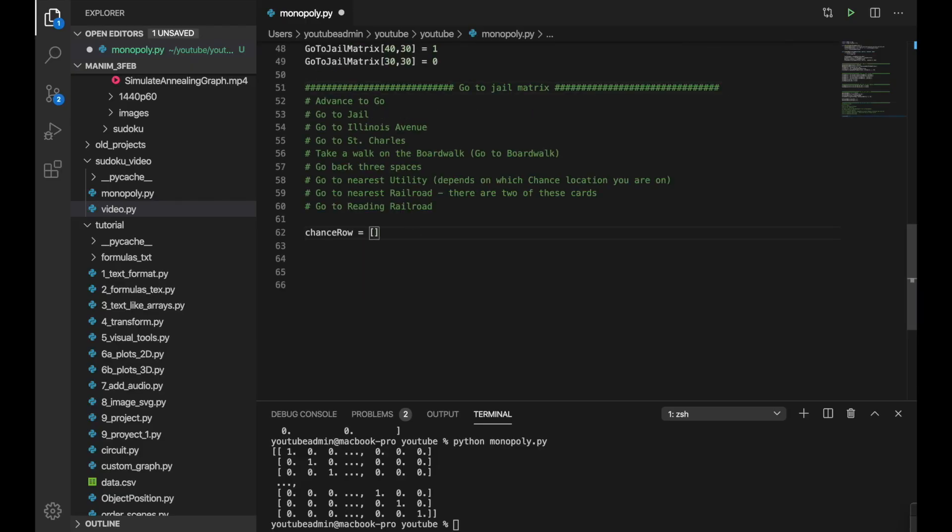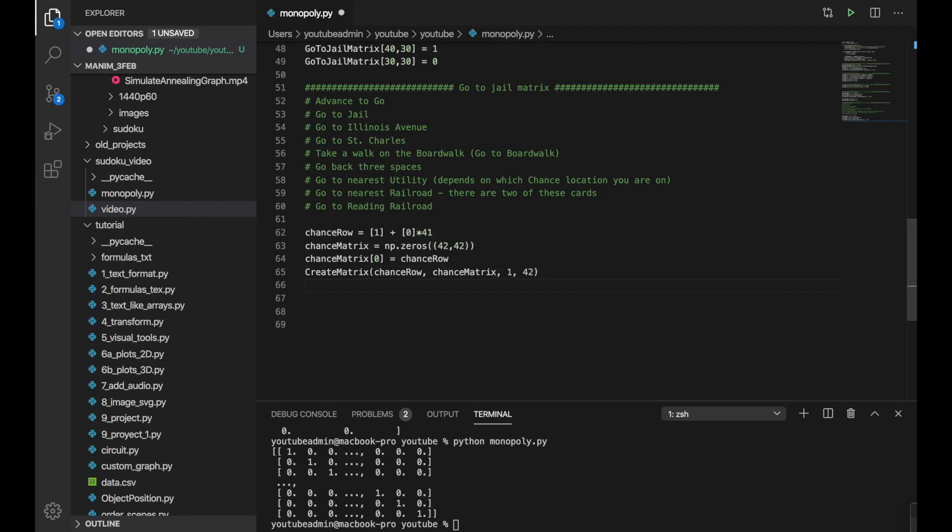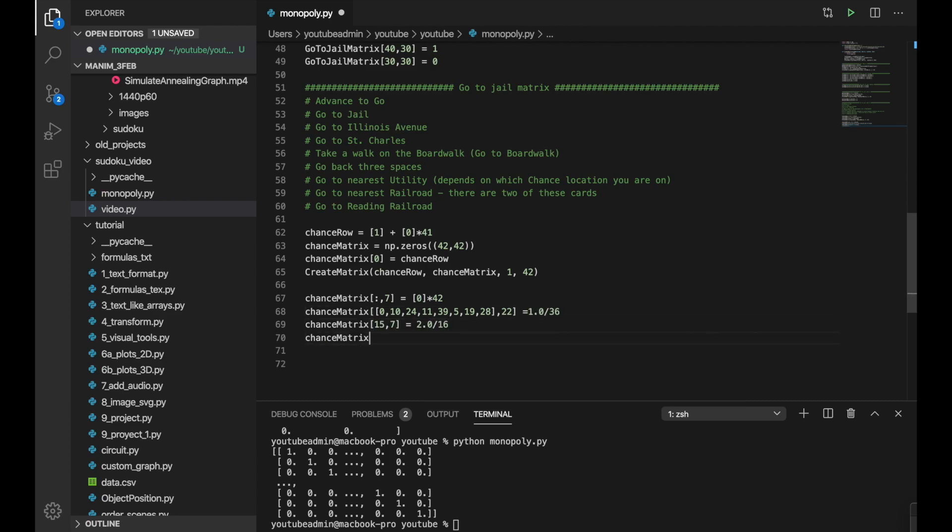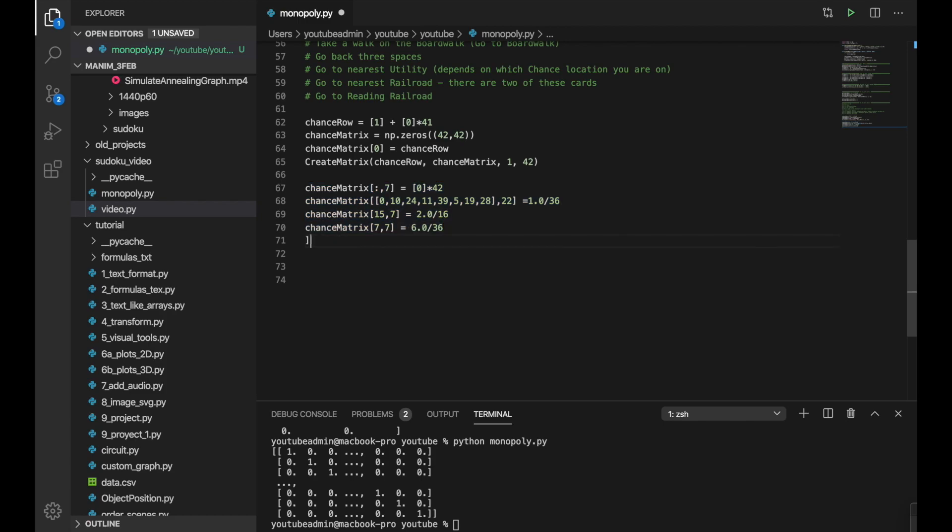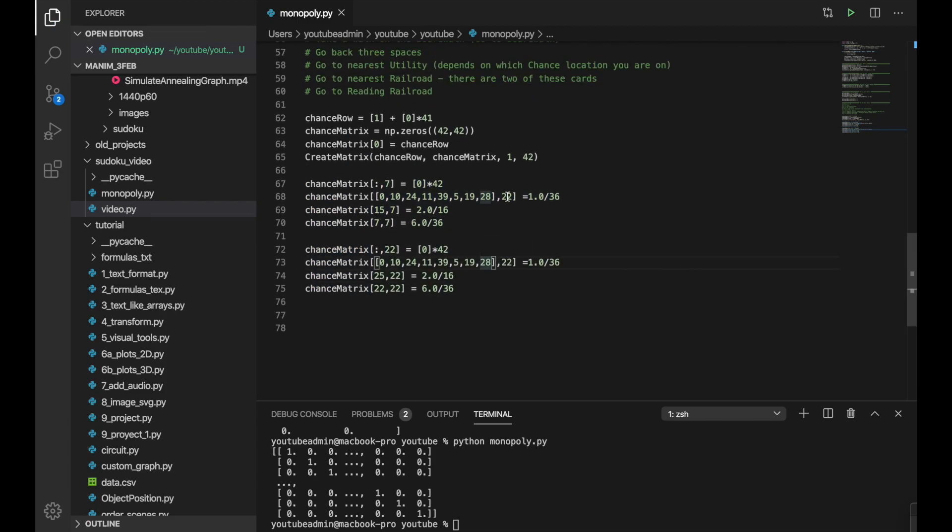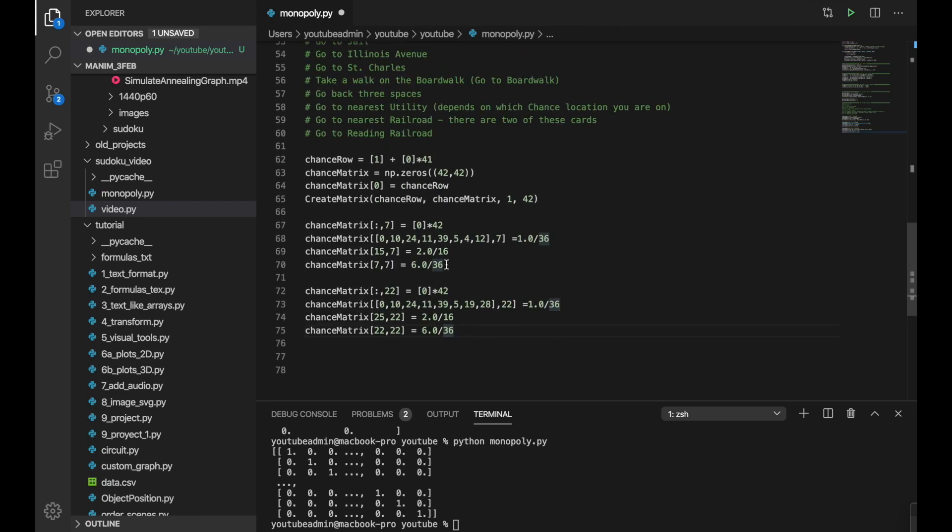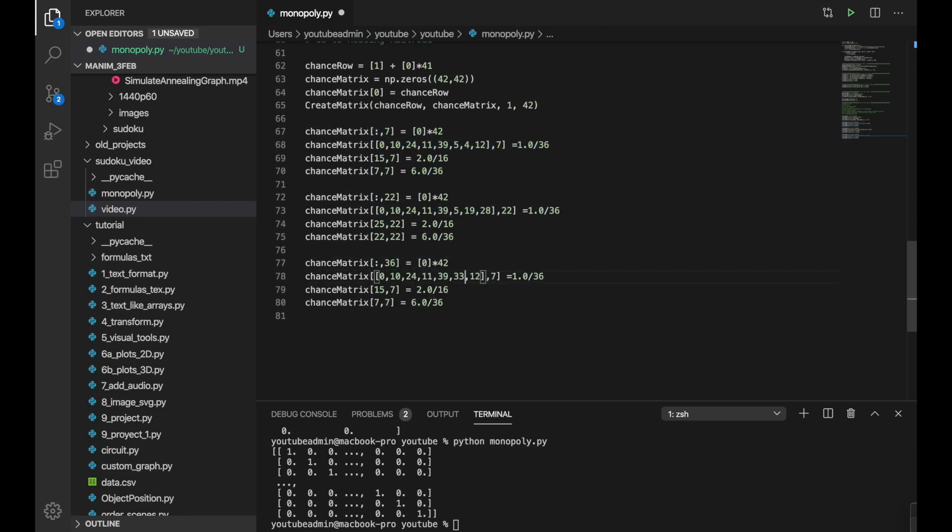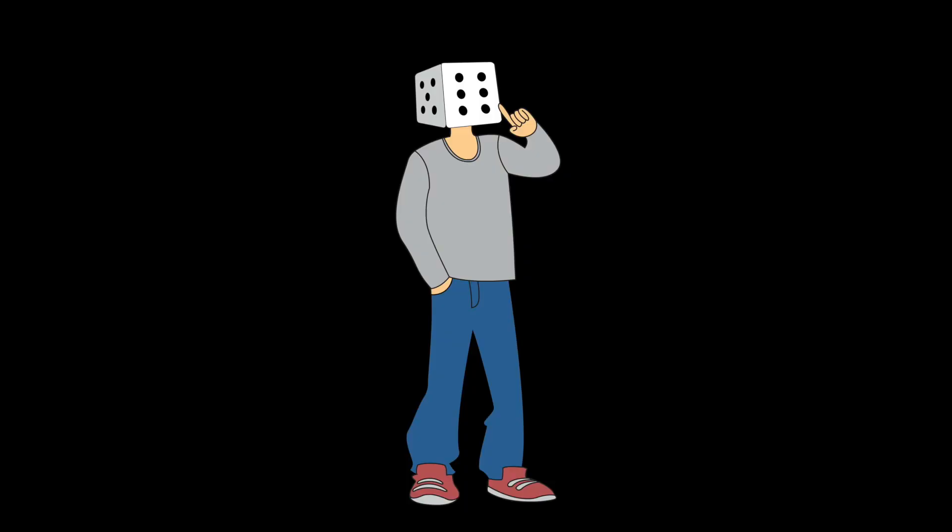The next one we're going to do is chance and here again we're going to build an identity matrix for the three columns that we have a chance spot. We're going to set those to zero and then we're going to change the probabilities. So there are 10 cards that actually move you places. So for those 10 cards we're going to change the probabilities that if you land in the chance spot you can be taken to those places. But there are also six cards that will not move you places. So there is a six out of 16 chance that you will actually stay where you landed even though it's a chance square.